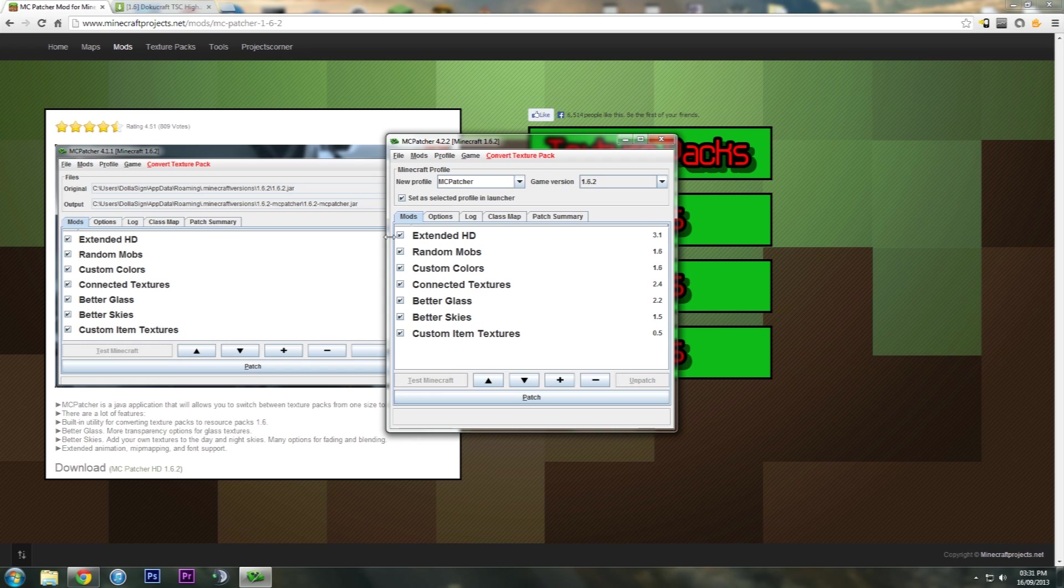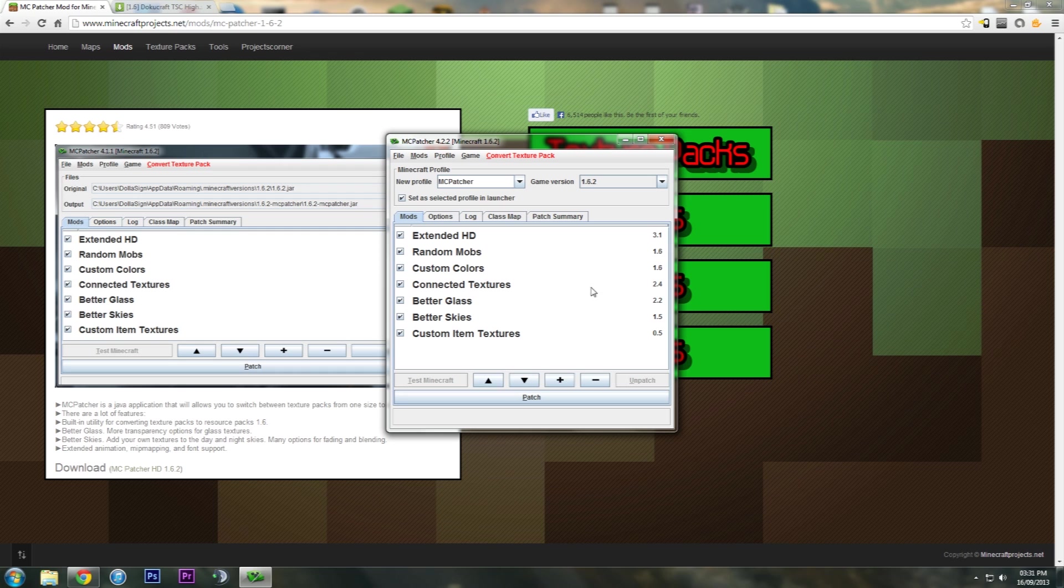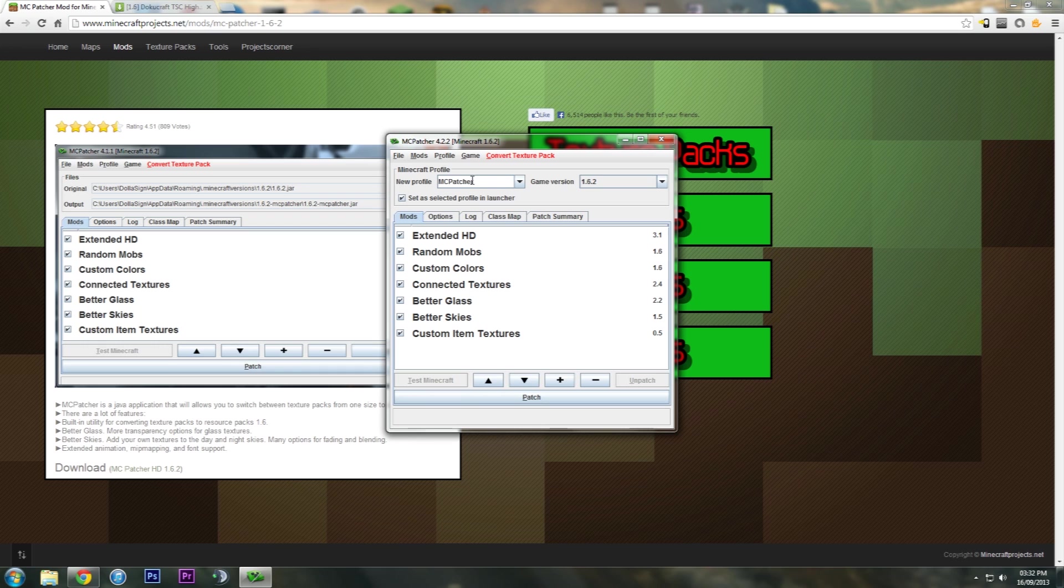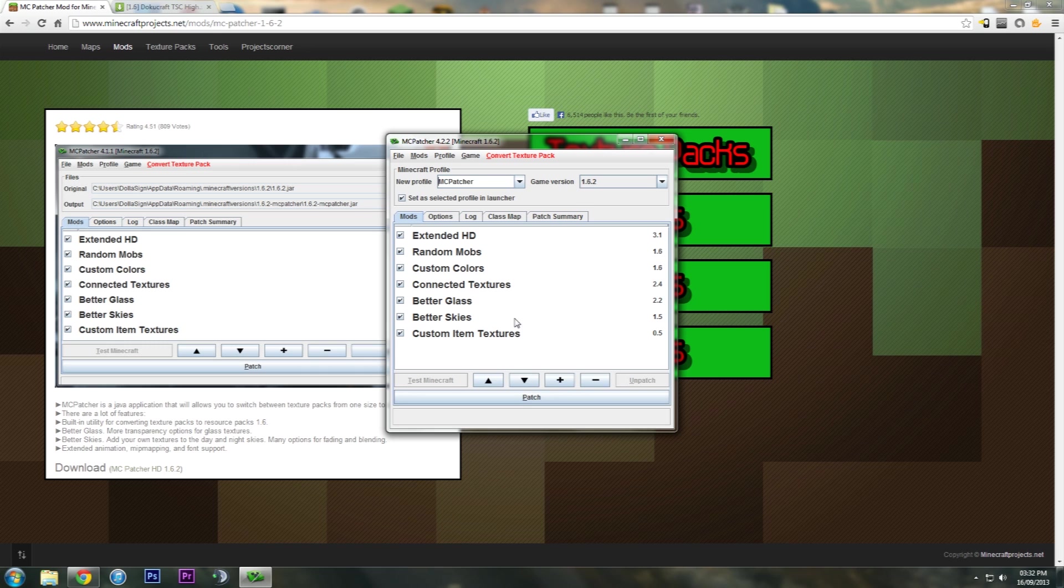So random mobs, extended HD, custom colors, connected textures - that's a main one that you need. Better skies, better glass, custom item textures. And all you do now is new profile. If you want to change the profile name, do it. I leave it as MCpatcher, game version 1.6, and then just hit patch.